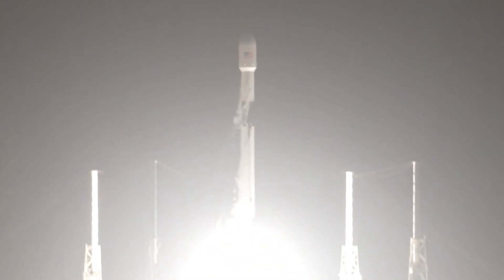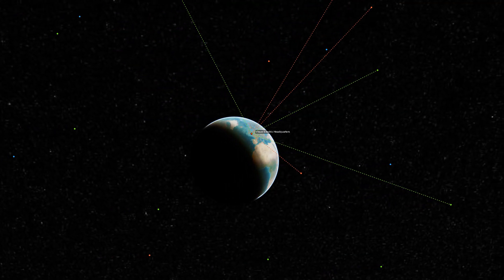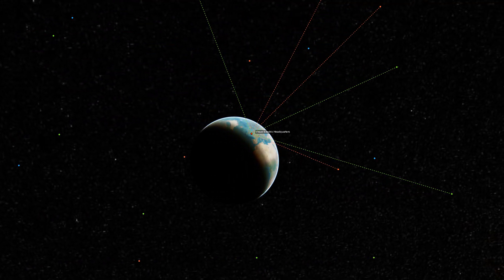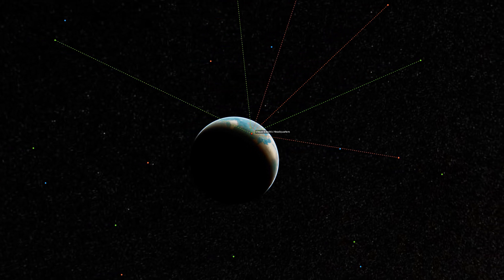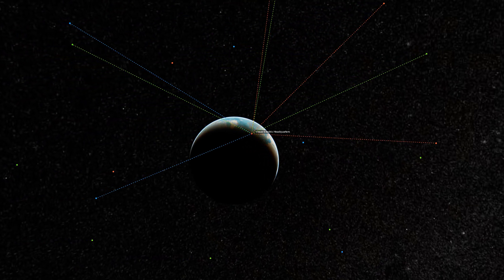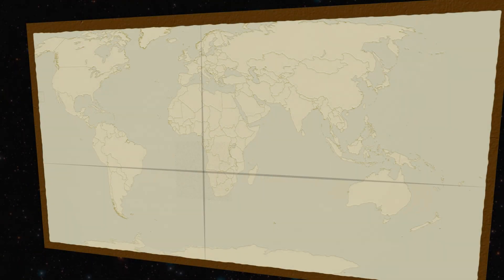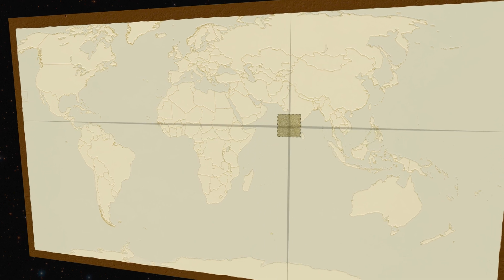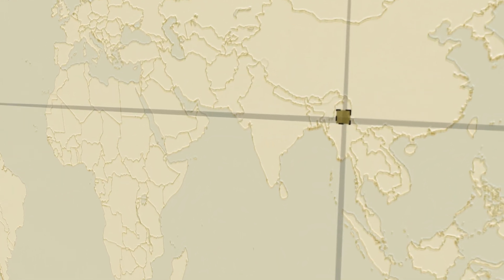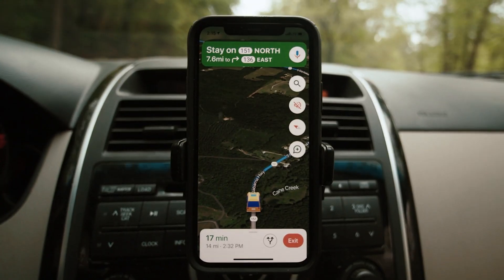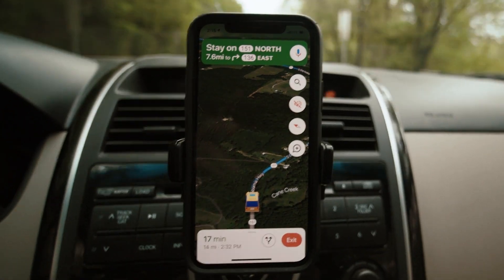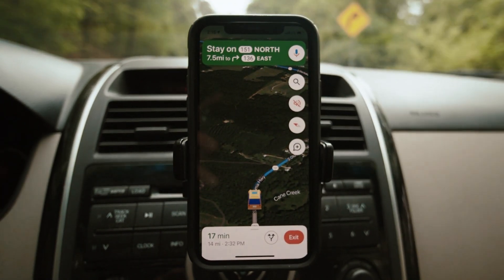But when the rockets took off to send these atomic clocks into space, what came next would be so revolutionary, our ancestors would barely believe it was possible. What GPS gave us was more than just location. It was also more than just time. To understand why GPS was so significant, we need to understand some fundamentals about timekeeping.